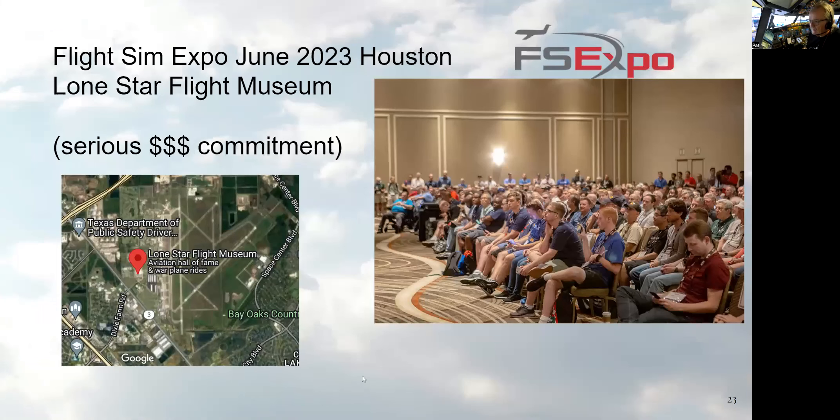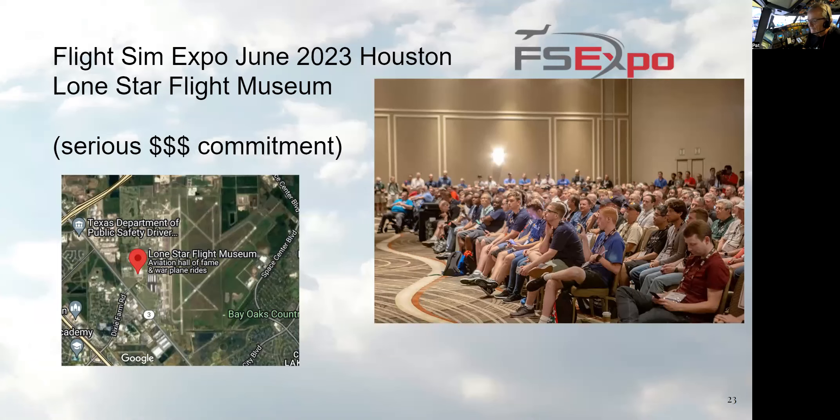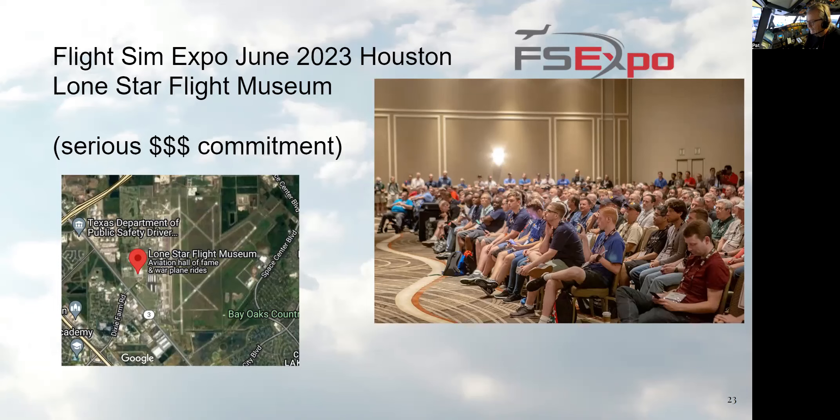Last thing, Flight Expo. Sim Expo is going to be in Houston, June 23rd to 25th. It will be from the, what's the hotel, right across the street from the Hobby, Southwest airport there, Hilton, I think. And the actual presentations are going to be at the Lone Star Flight Museum on Ellington Air Force Base, a couple of miles away. It'll be a couple of days and there'll be 50 exhibitors there showing every aspect of flight simulating. There'll be 50 different presenters there. If you go on their website for FS Expo, you'd be very impressed with who's showing up to this. I will be there.